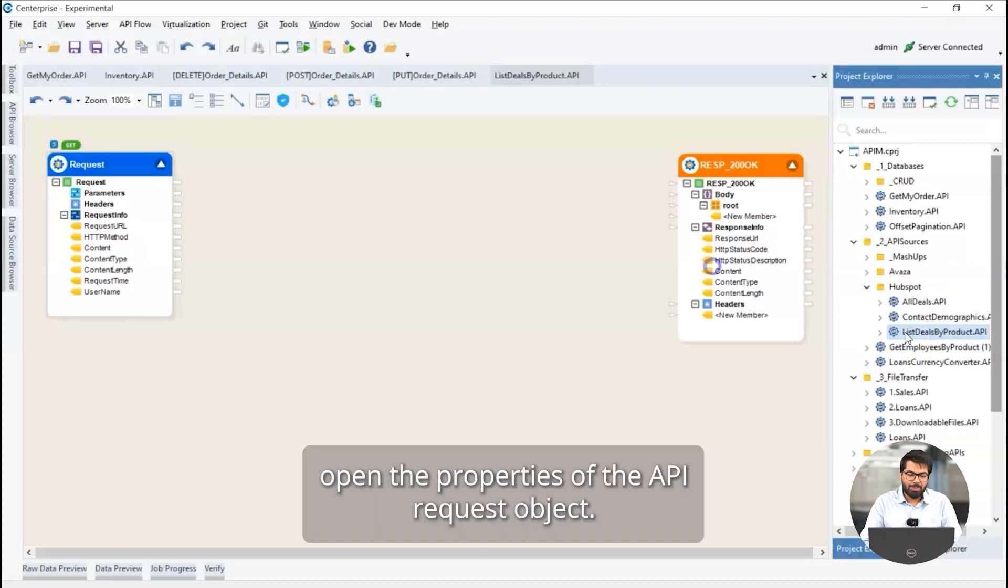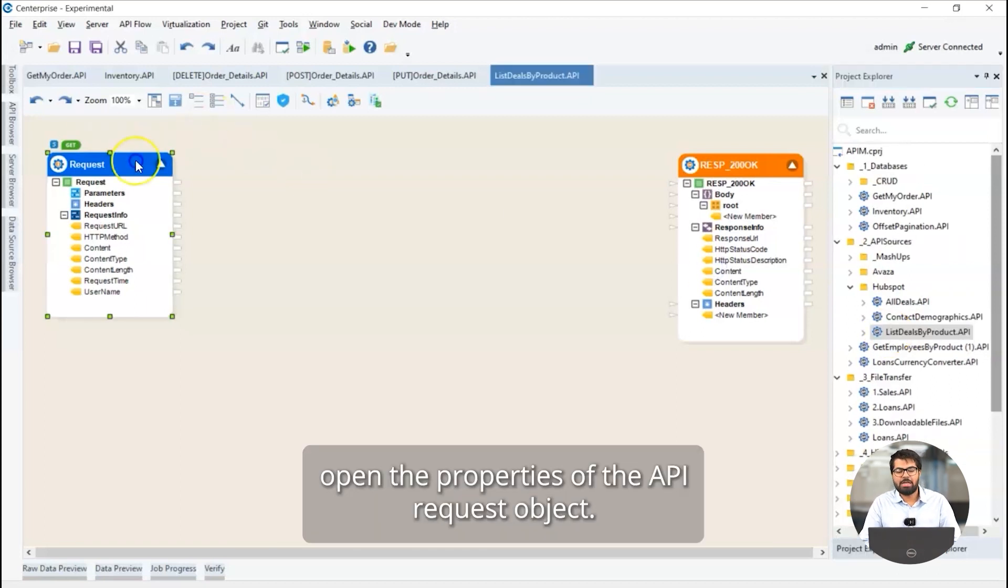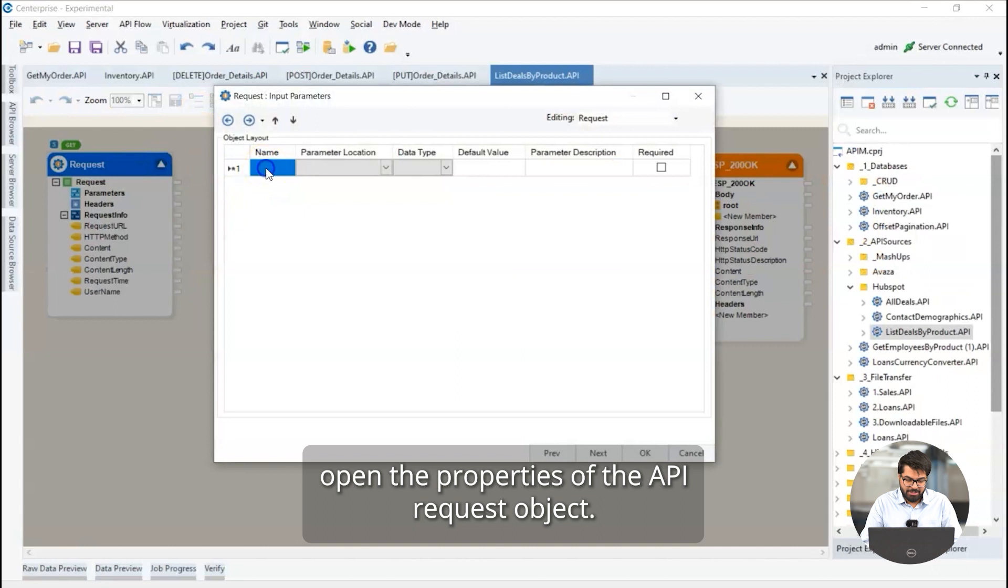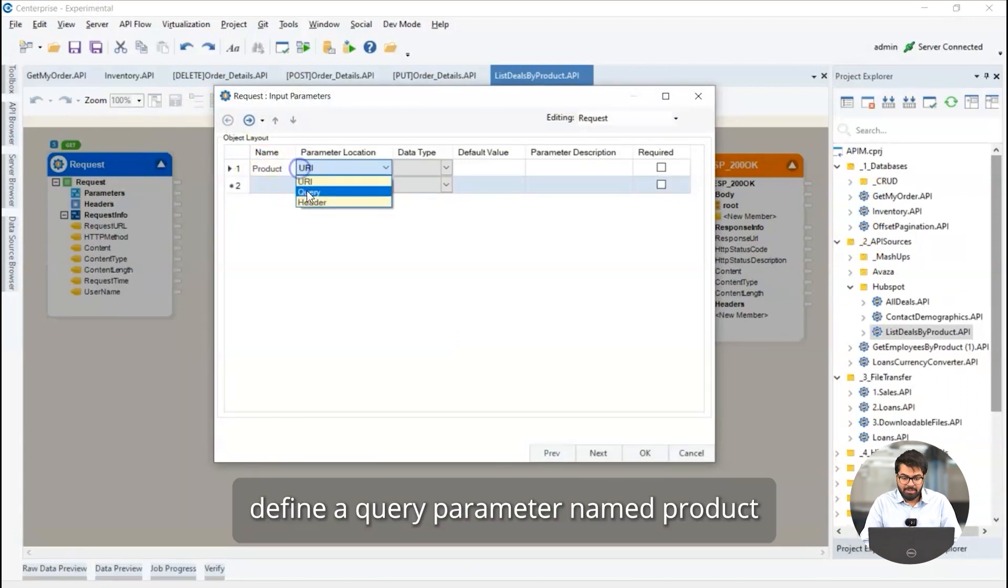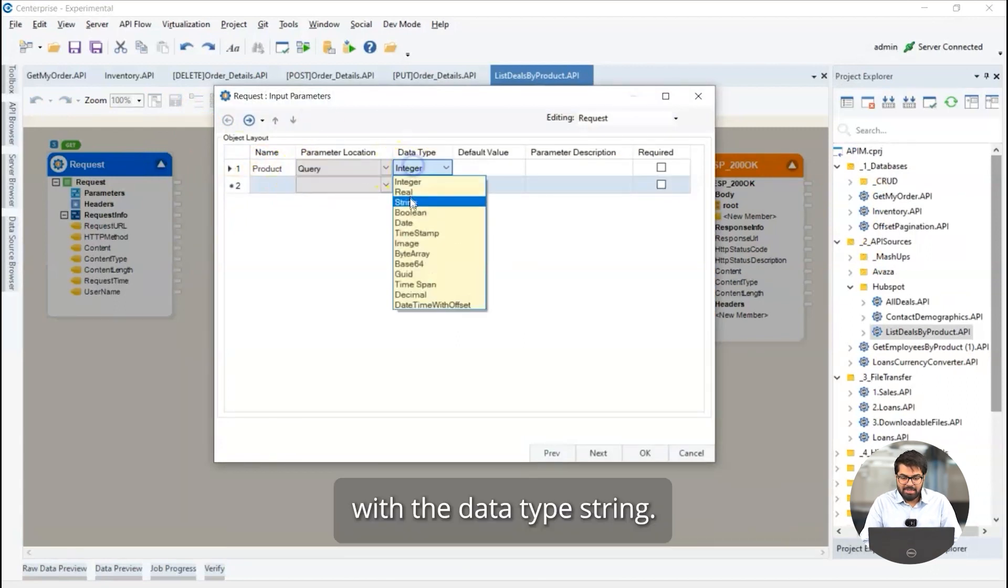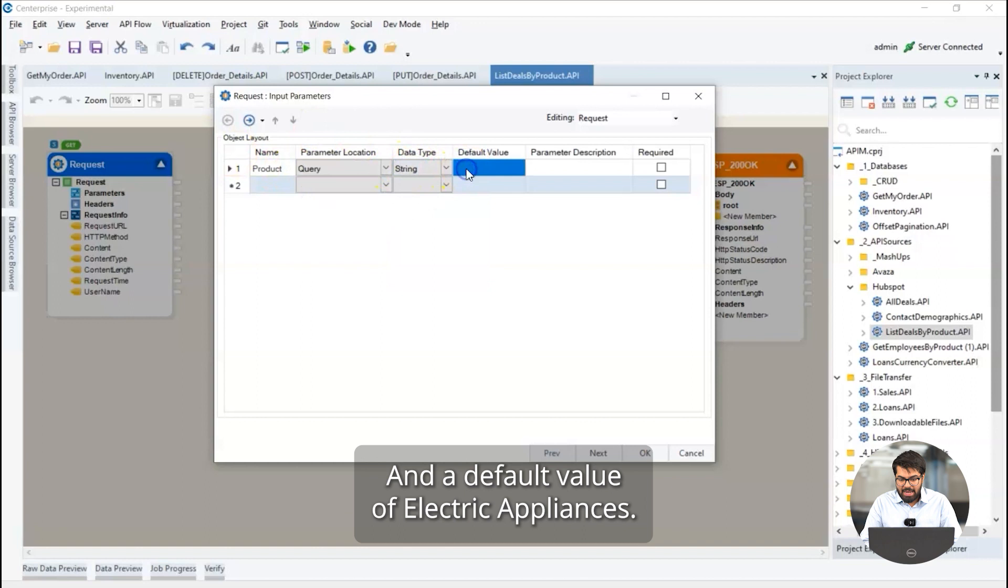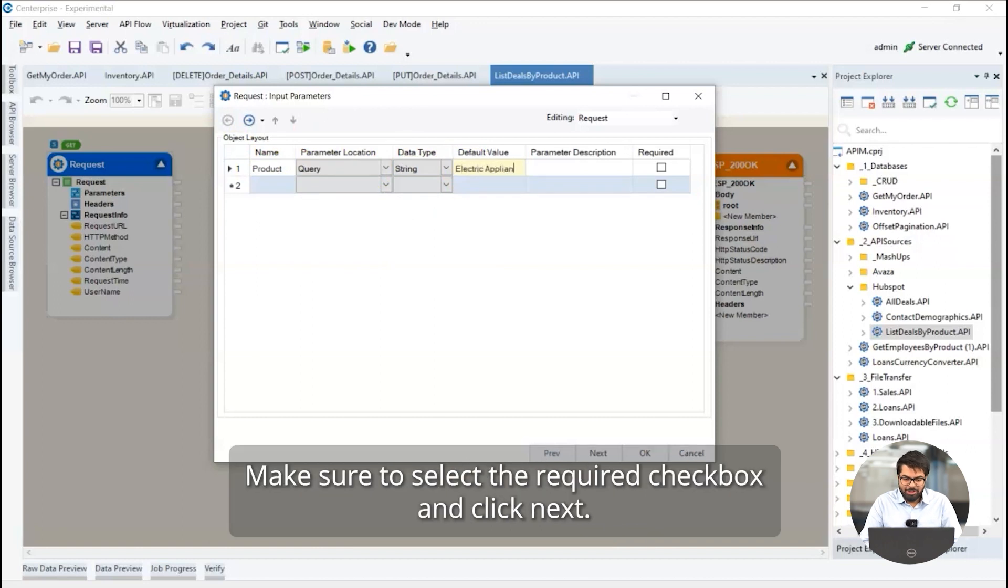First, open the properties of the API request object. Here, define a query parameter named product with a data type string and a default value of electric appliances. Make sure to select the required checkbox and click next.